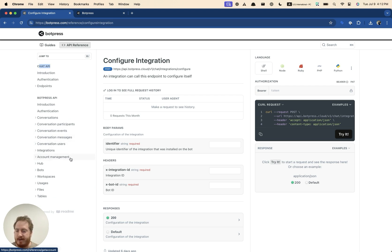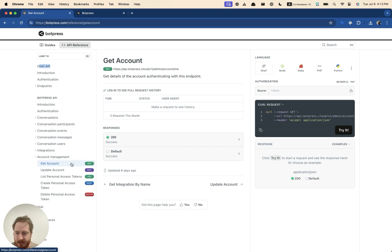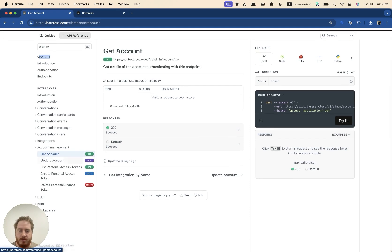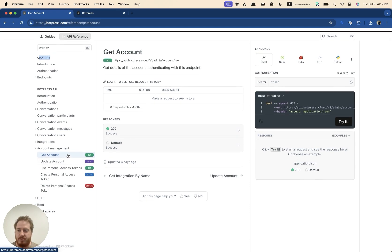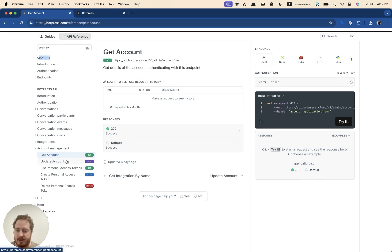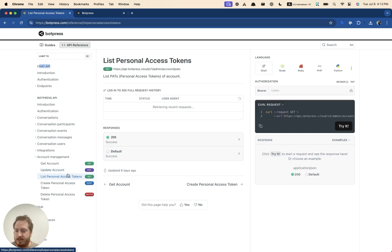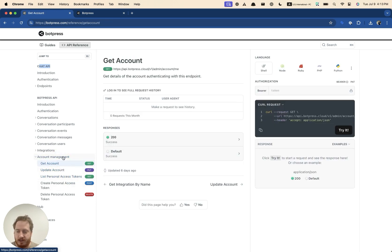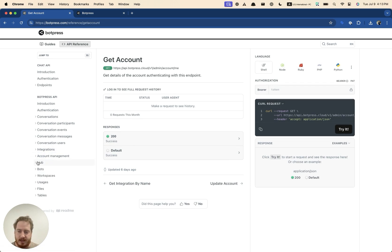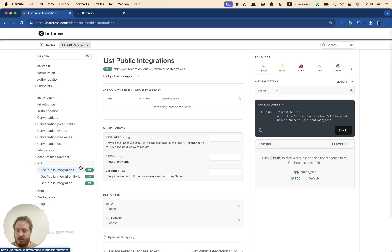Next up, we have account management. So with this here, you can get your own account, just get information about the currently logged in user. You can update your account. You can list your personal access tokens, create more of them if you need to.